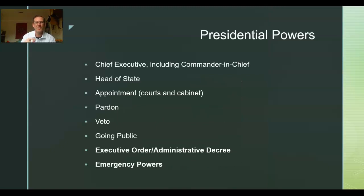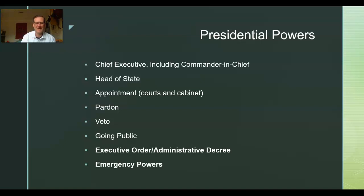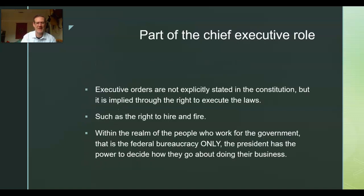We're also going to look at emergency powers, which are linked strongly to executive orders, and some interesting debates about emergency powers.